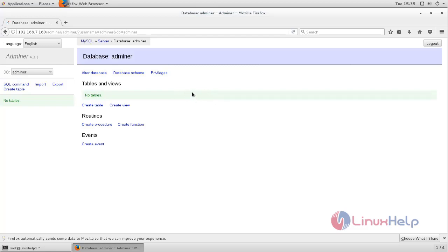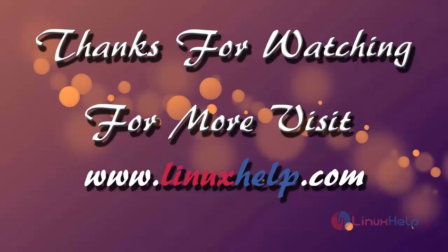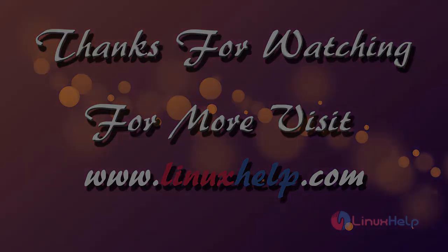Now here you can see we can manage database by using Adminer. This is how we can install Adminer on CentOS 7. Hope this video is useful for you. Thank you for watching. If you like it, please subscribe to our channel to watch more tutorial videos from us.